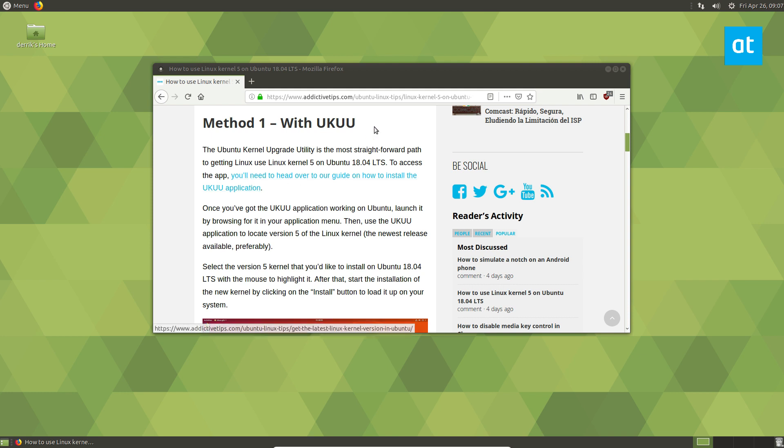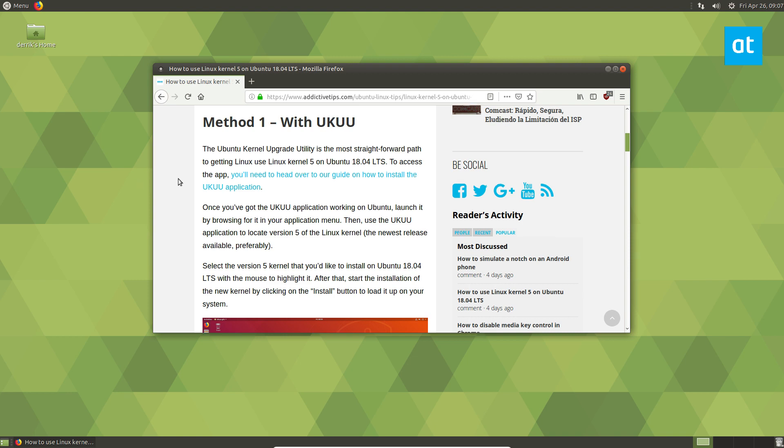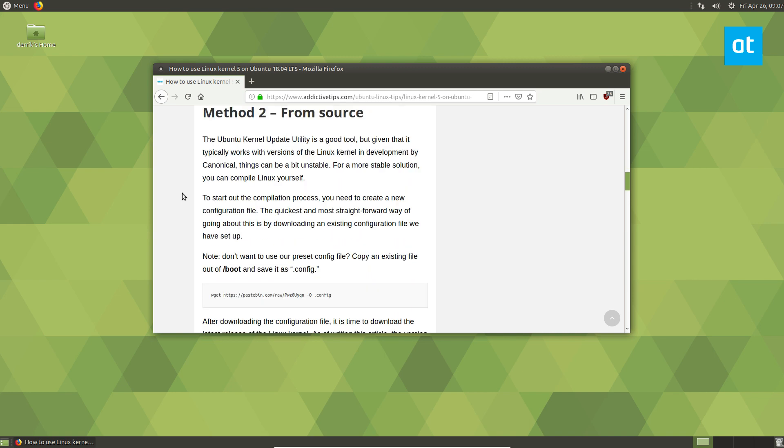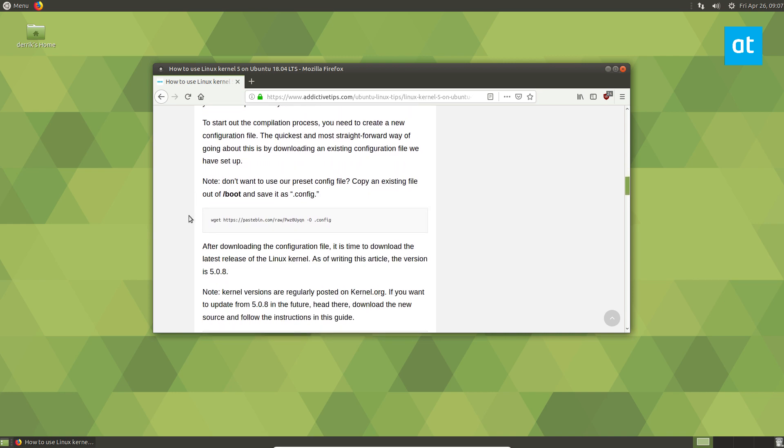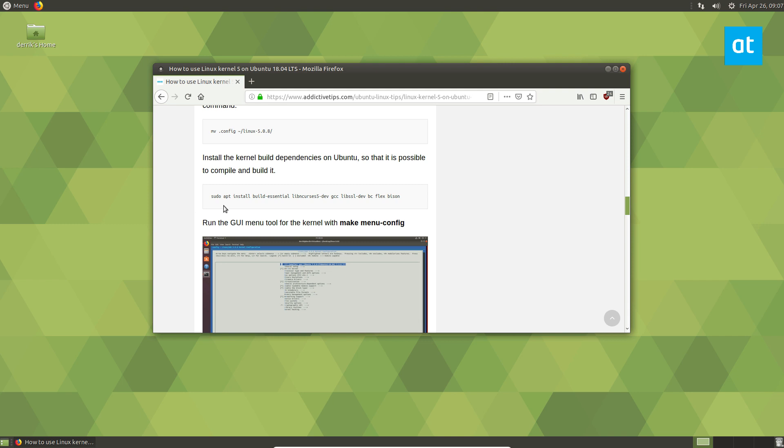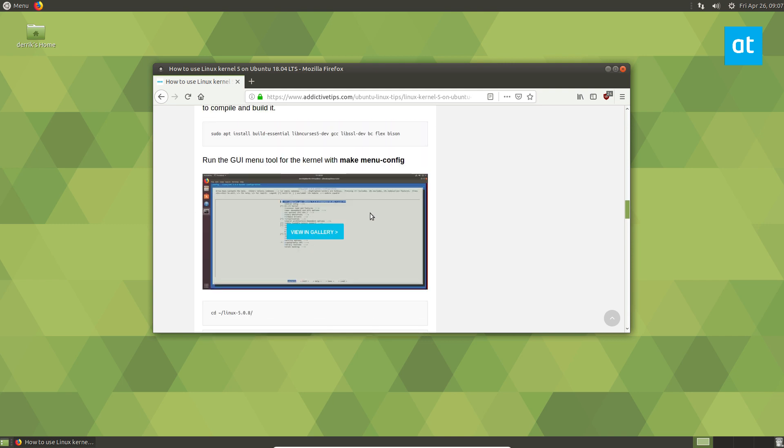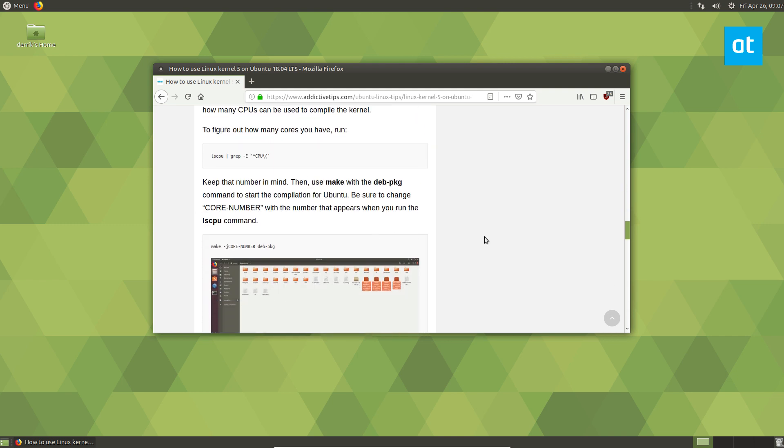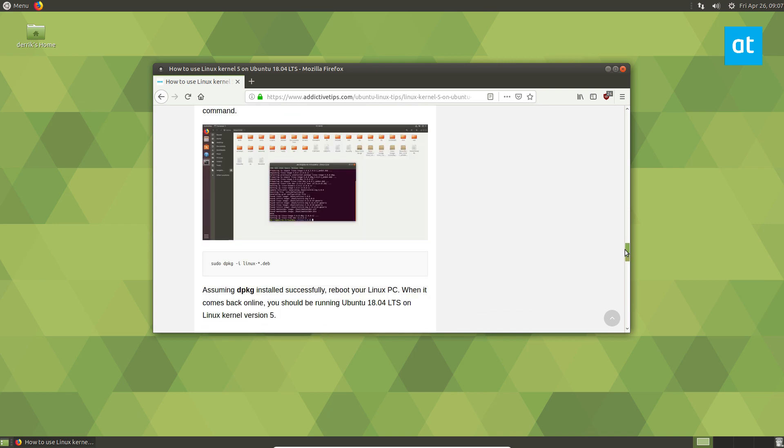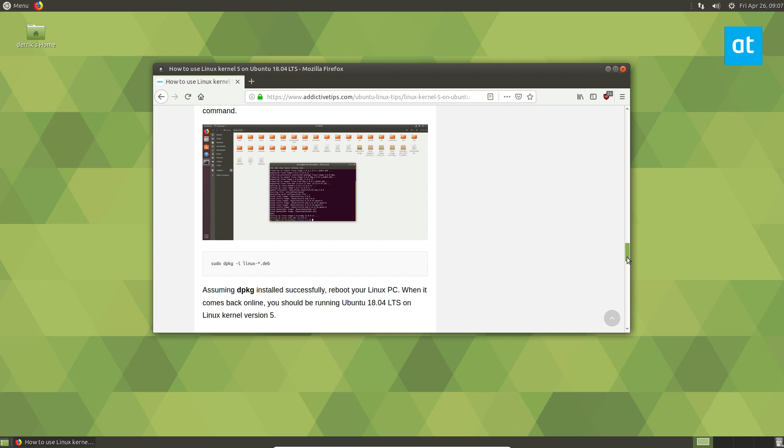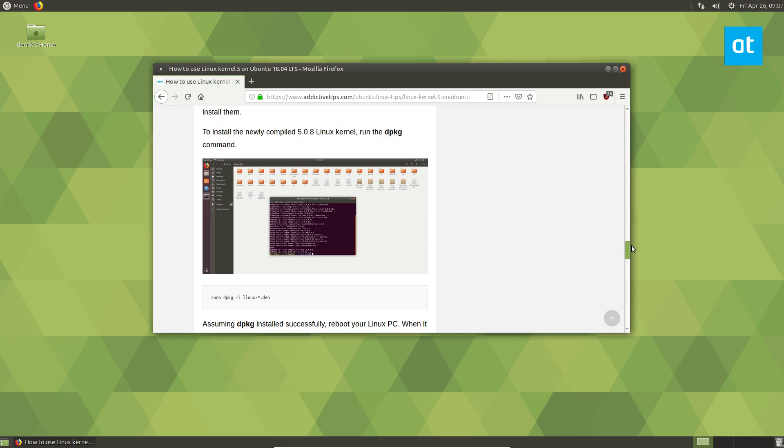In this video, we'll be going over the UKUU method, because it's a lot easier to understand for most people. But I also went over how to download the source code of the Linux kernel and compile it and build it as a dev package yourself from source. I usually on my Debian system build it from source to get a newer version of the kernel. The advantage there is that you're compiling against your own system, so you can tweak stuff.